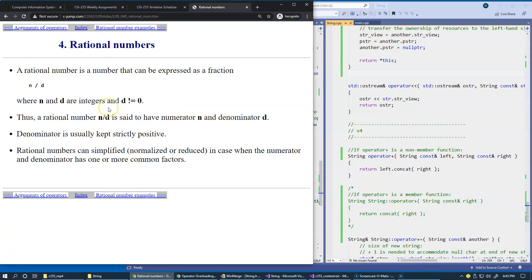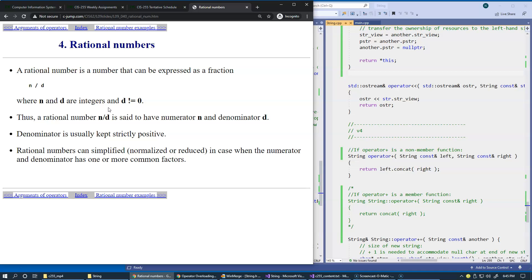When your class represents a concept of numerical values, such classes are very good candidates for overloading arithmetic operators to provide a typical look and feel when clients of your class start using it and building expressions. A good example of such concept is a complex number.